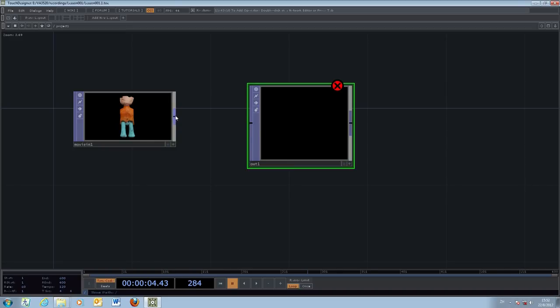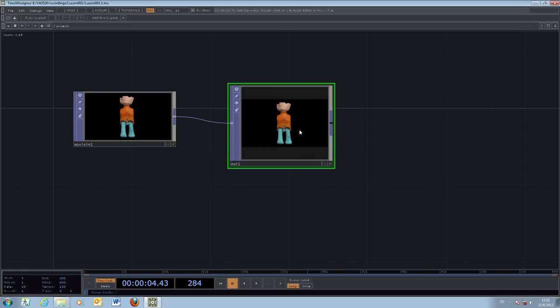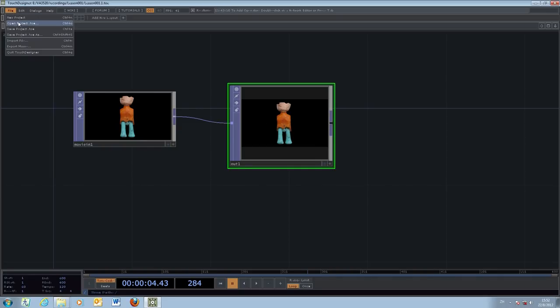You make a connection between the two of them by clicking the outlet, the output over here, and then drag your mouse and connect it to the input of the second object. This is the connection. Once you have the connection you can save.